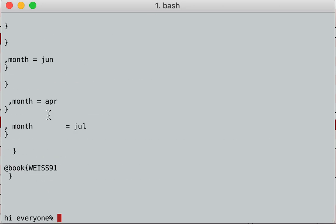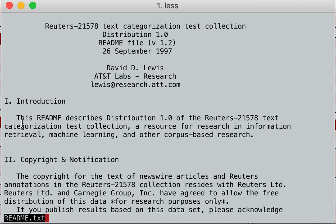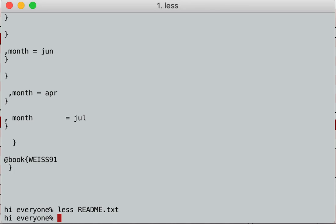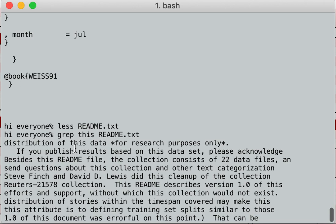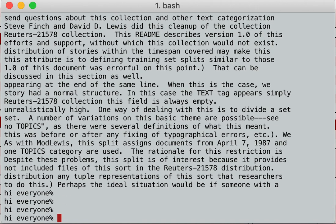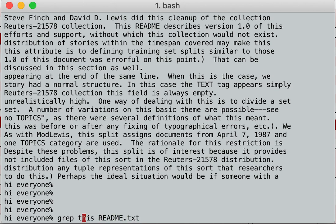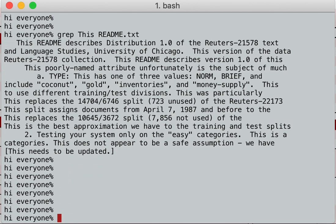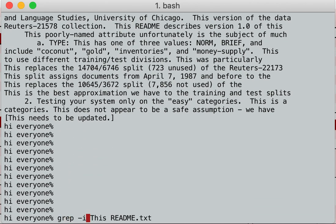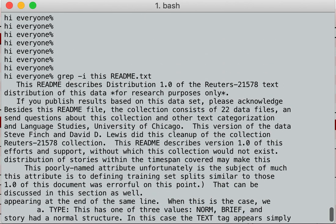What if I want this to be case insensitive? I want to look for the word 'this'. If I grep 'this' in readme I get a bunch of lines, but if I grep for 'This' with a capital T, those are all the lines with a capital T. What if I don't care about case? I grep dash I for case insensitive, and now it has lines with the capital 'This' and lines with the lowercase 'this' — so you get both, which is pretty cool.